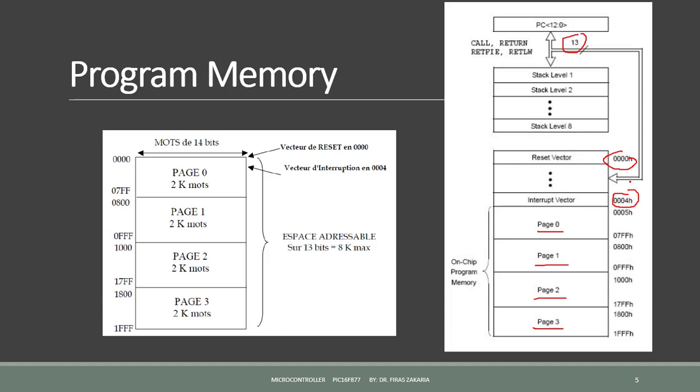So, if we plan to use an interrupt, our program will begin after the interrupt vector.